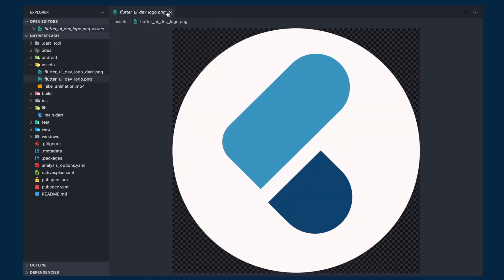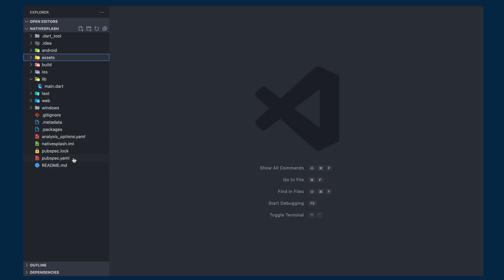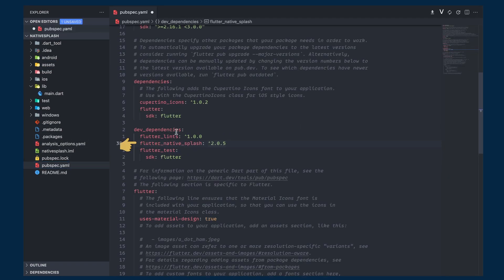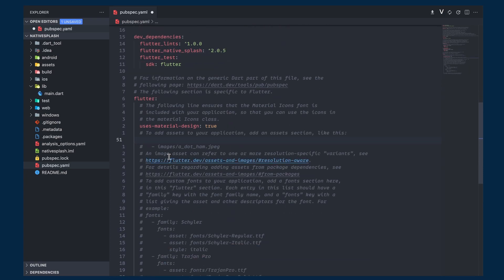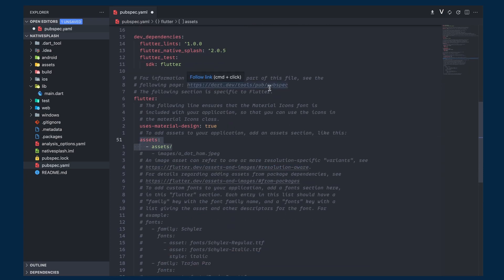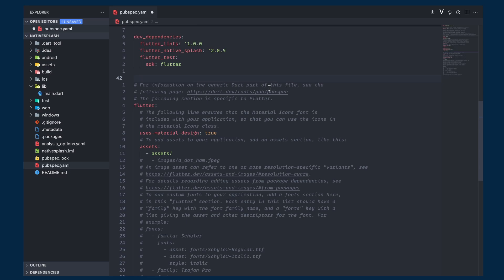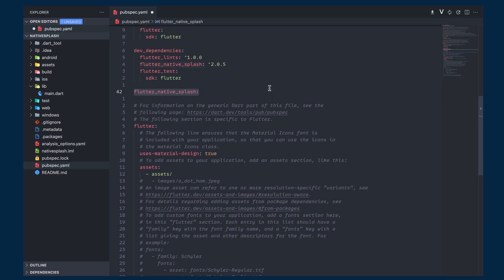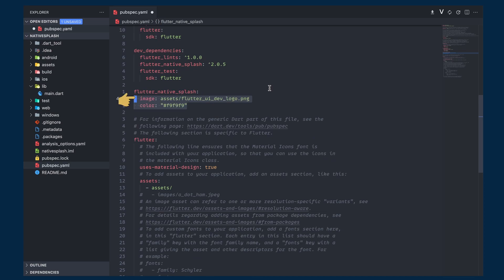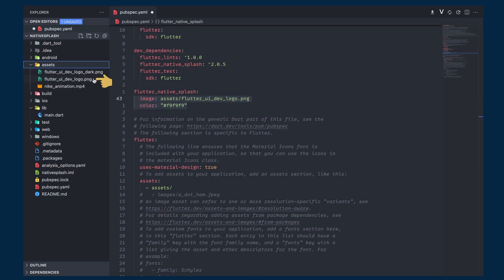Open the pubspec.yaml file. First, add the flutter_native_splash dependency, and then below we will add the path to the assets folder. To customize the splash screen settings, add the flutter_native_splash section, then give it an image parameter with the light image path — in my case it's inside the assets folder — and then give it a background color.